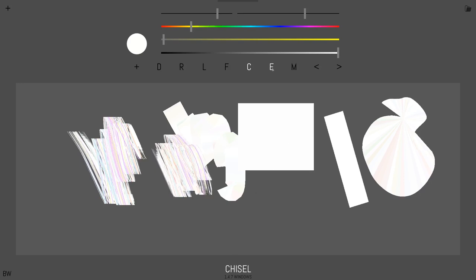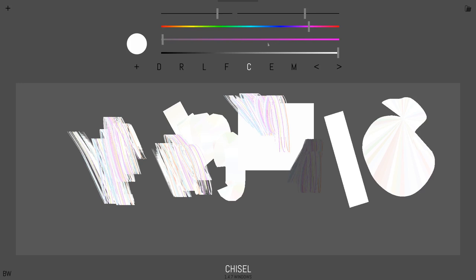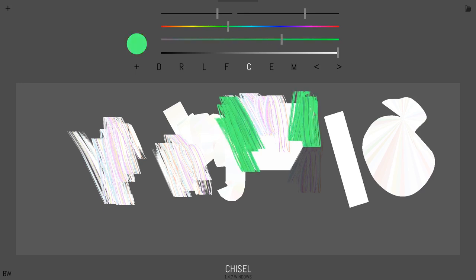There's also E for eyedropper. This lets you pick different colors like that. And we also have our color sliders up here.